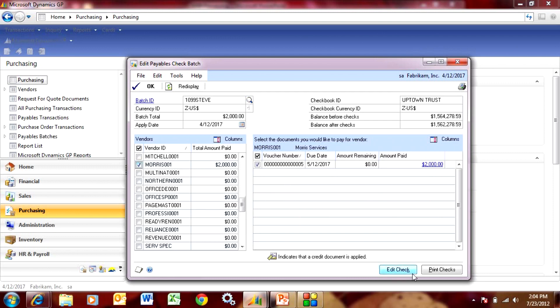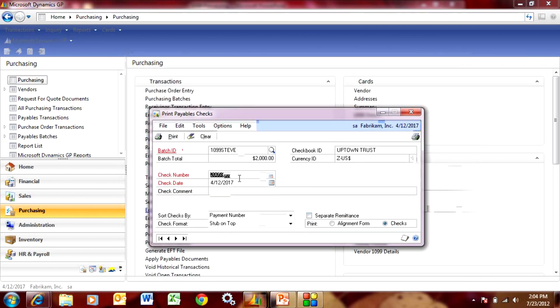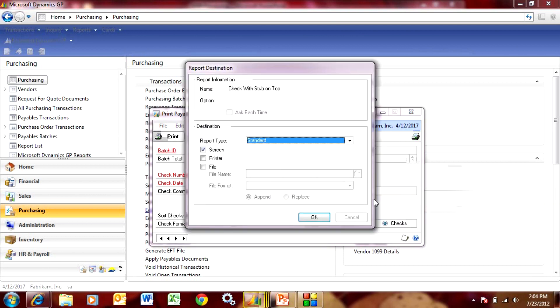So select this one to pay here and we'll just print the check. We'll print it to the screen and then we'll post it.